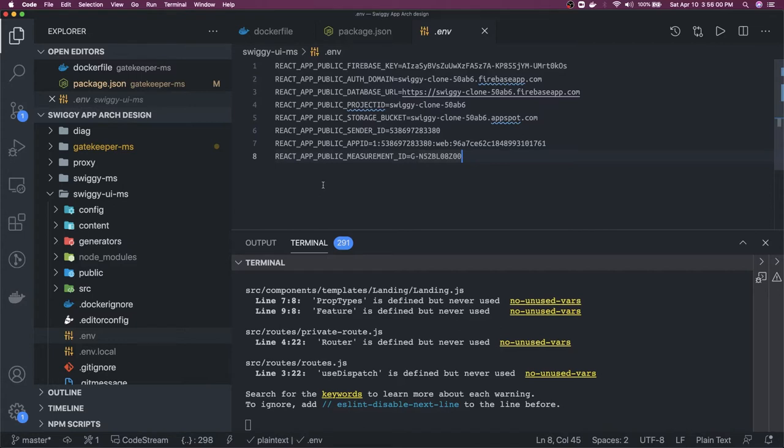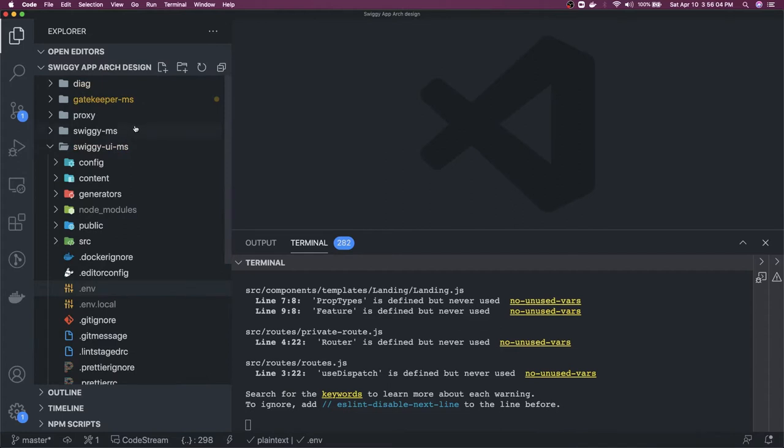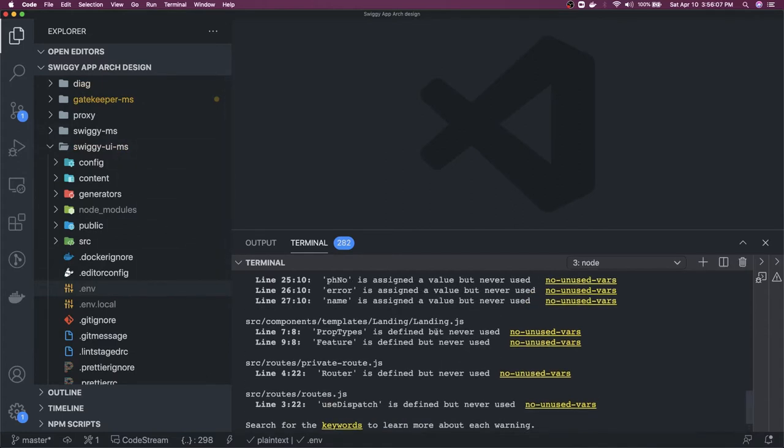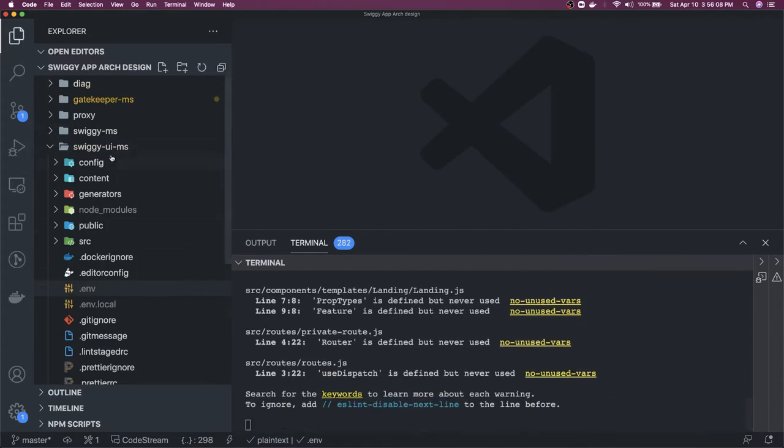Once user is logged in we have to manage the state in our Redux so that all the other components will know the user has been logged in. This is kind of setup we have, everything is on Docker. Front-end we are running npm run start, just go to that folder, npm install and npm run start.